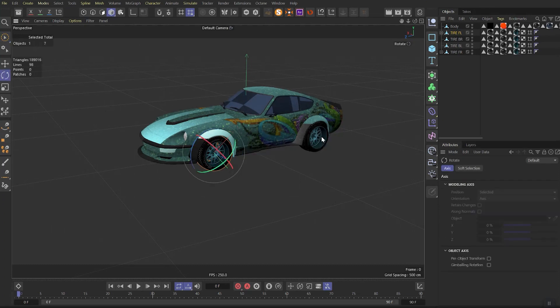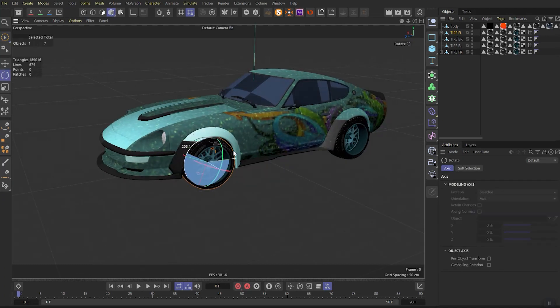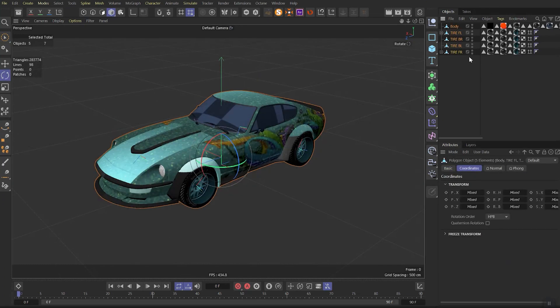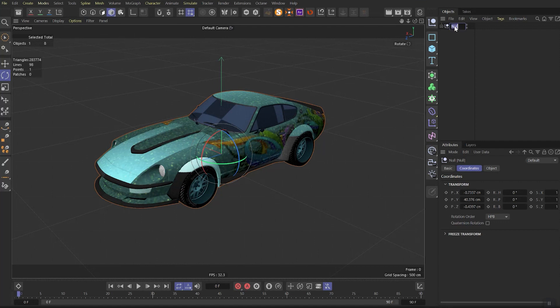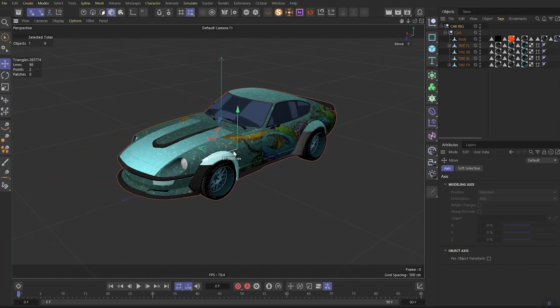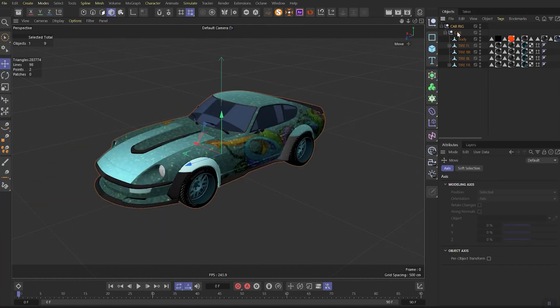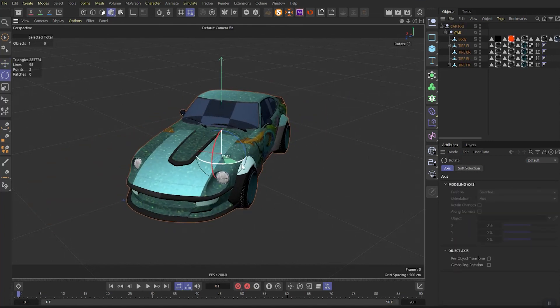Make sure you have a car and four separate wheels. Put all the car objects into a null and call it Car. Then put it in another null and call it Car Rig. We need such structure because Car Rig will move the car and the Car null will rotate it for drift.